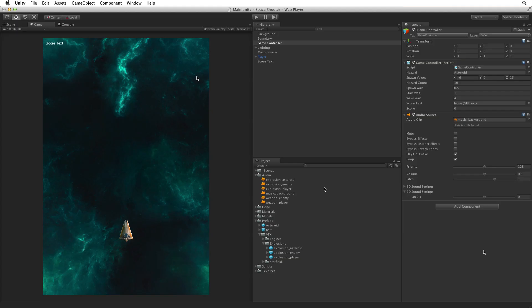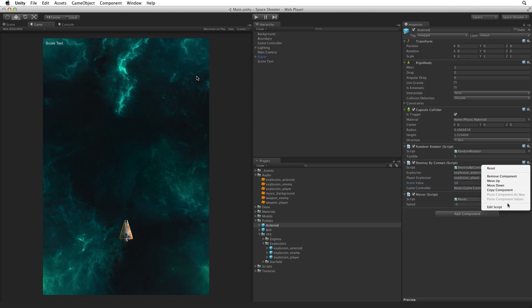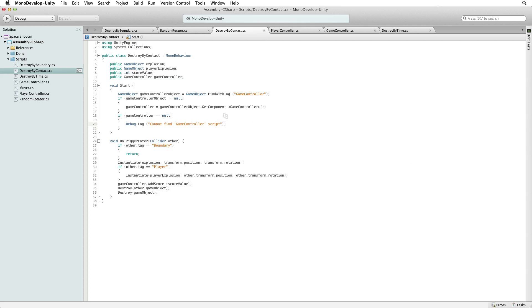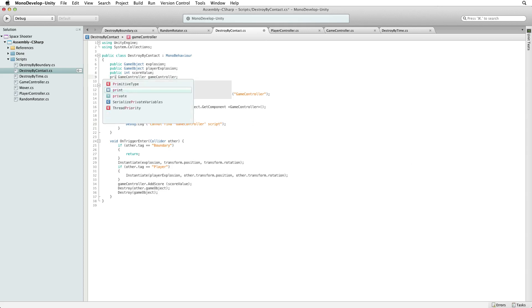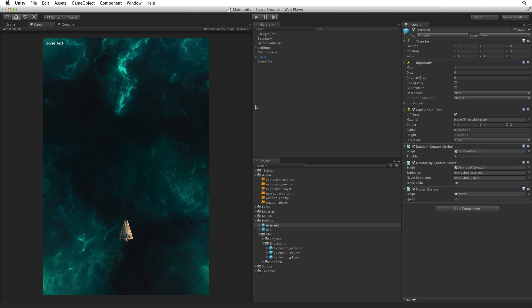Save this script and return to Unity. Let's set up our Asteroid hazard. Select the Asteroid Prefab game object and set the score value to 10. Below score value is the reference to game controller — we can't set this in the inspector. If we cannot set this in the inspector let's not see it in the inspector. Open Destroy by Contact for editing and change Public to Private on the game controller reference. Save this script and return to Unity. Now we have no access to this property in the inspector or from any other script — it is private.